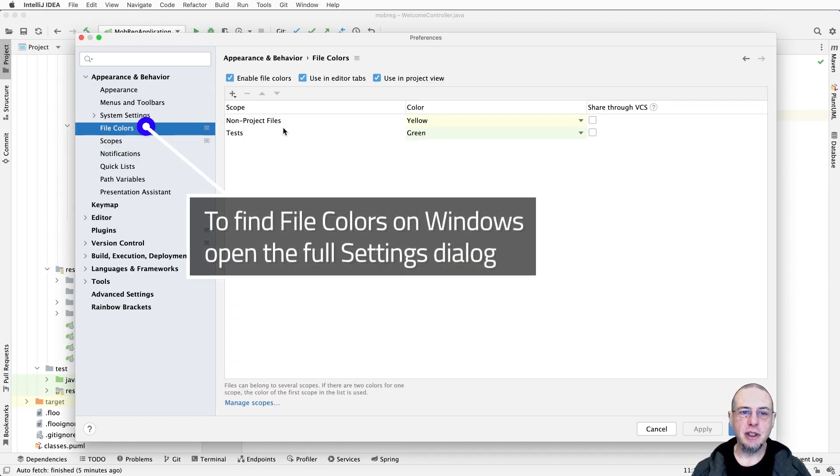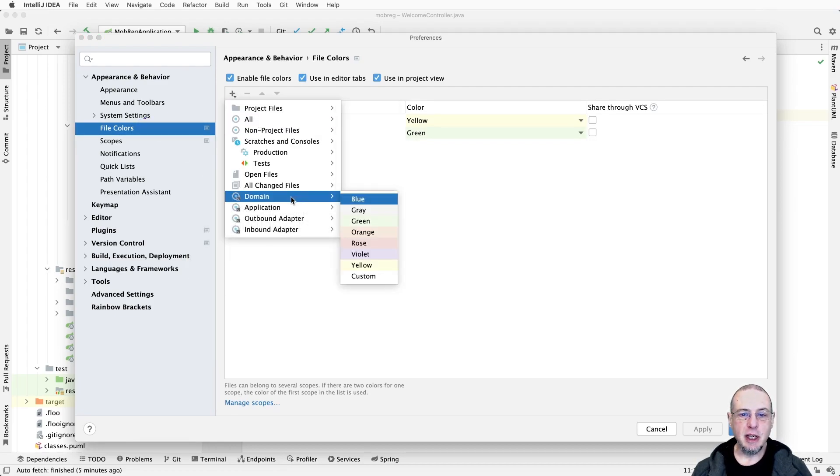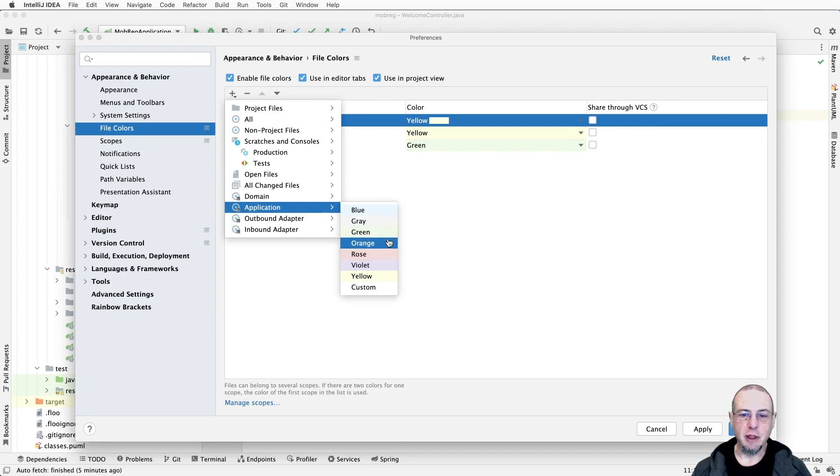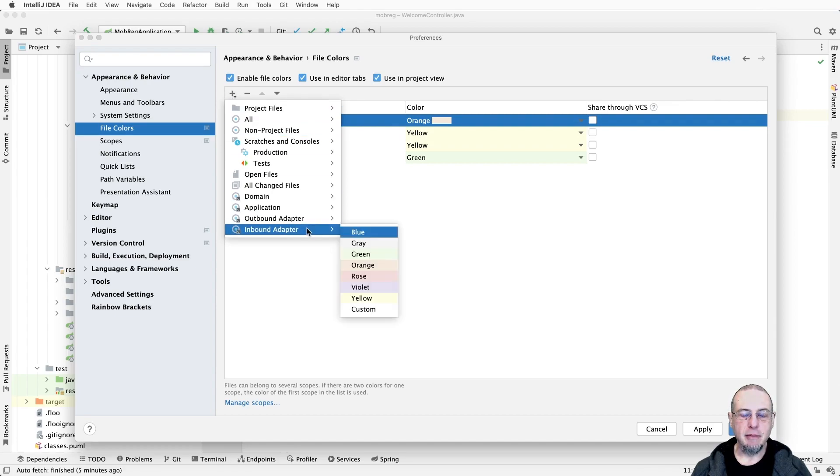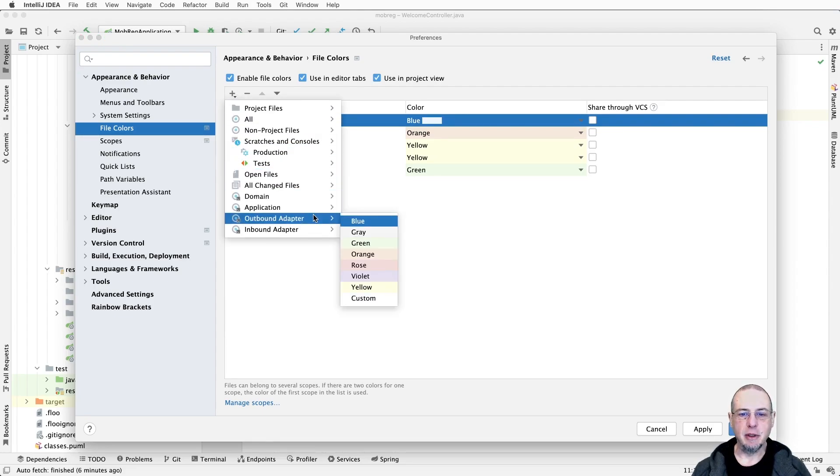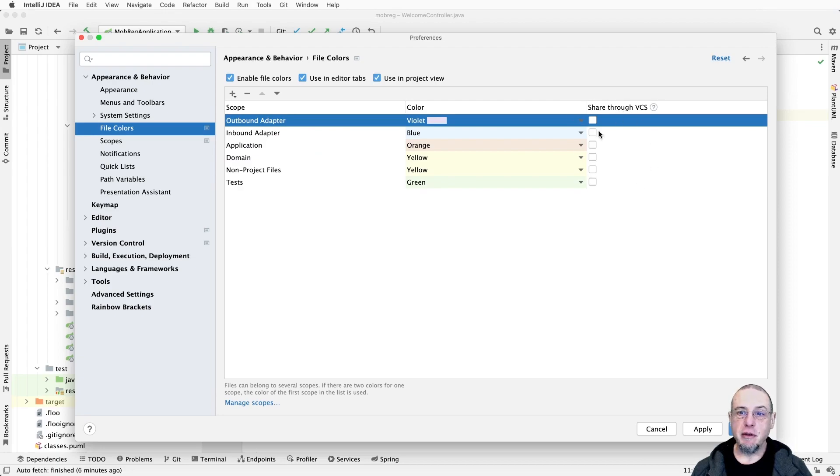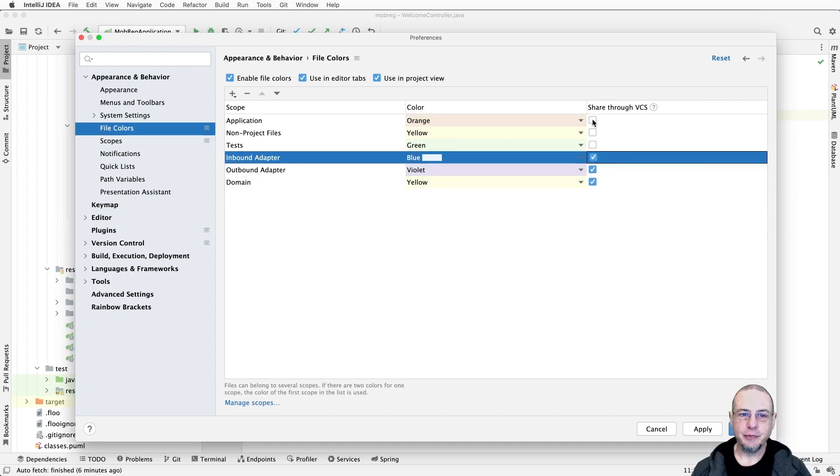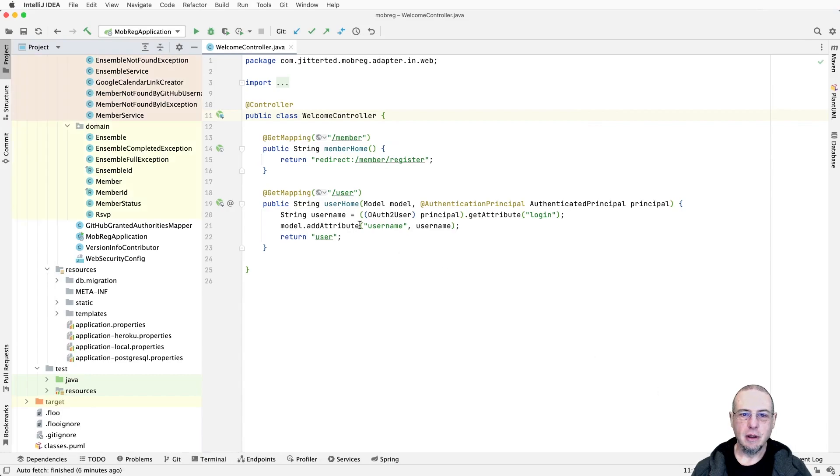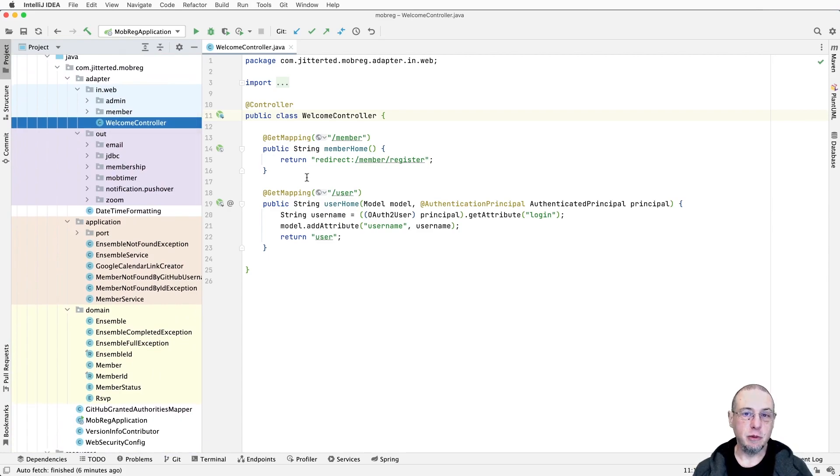That basically defined our scopes. Now if we go to file colors, we'll see that we can add these additional scopes. We're going to say domain is going to be yellow. Application is going to be orange. Our inbound adapter will be sort of blue. And our outbound adapter, I guess they call it violet. We want to share the file color information as well through VCS, so we'll select those.